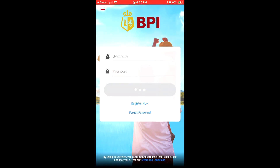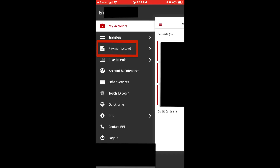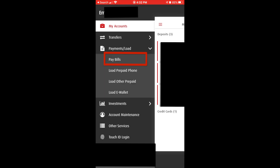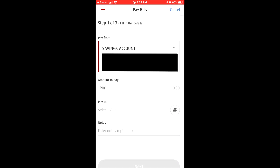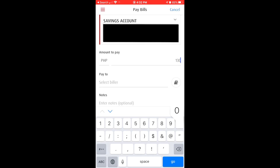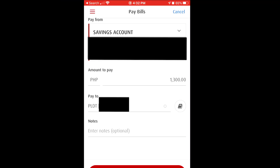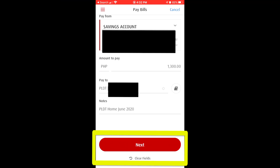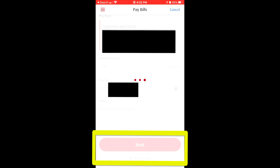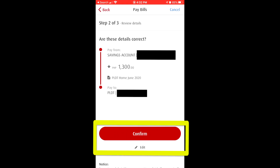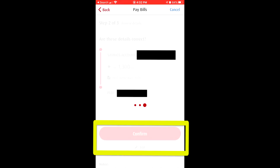Step 1 is to log in to your BPI account. Tap on Payments, Load, then Pay Bills. Choose the account which you will use to pay for the bill. Input the amount to be paid. Tap the list of billers and locate the PLDT account you are paying for. I normally input a note to indicate the month I am paying for. Check if the details are correct, then tap Confirm.